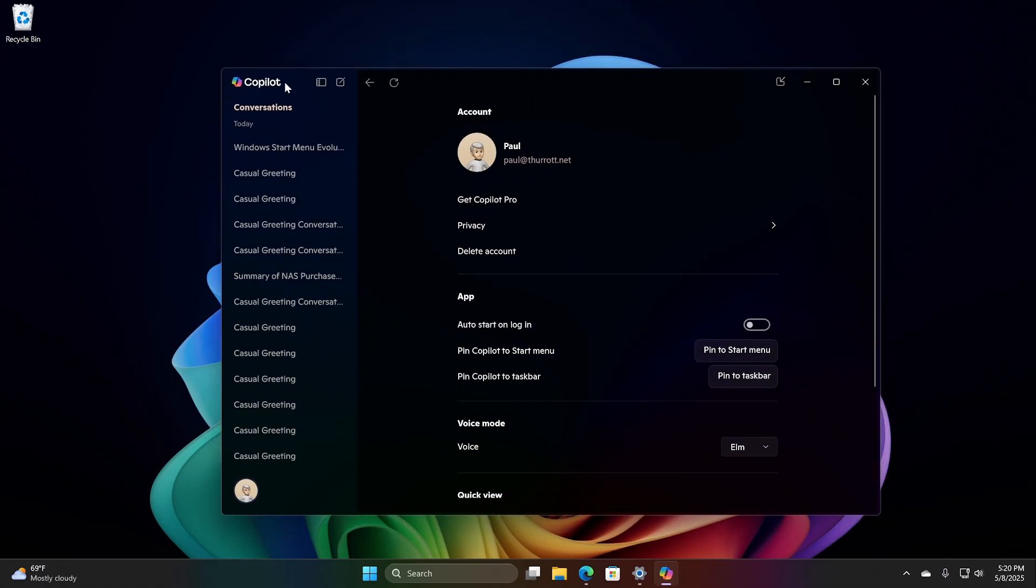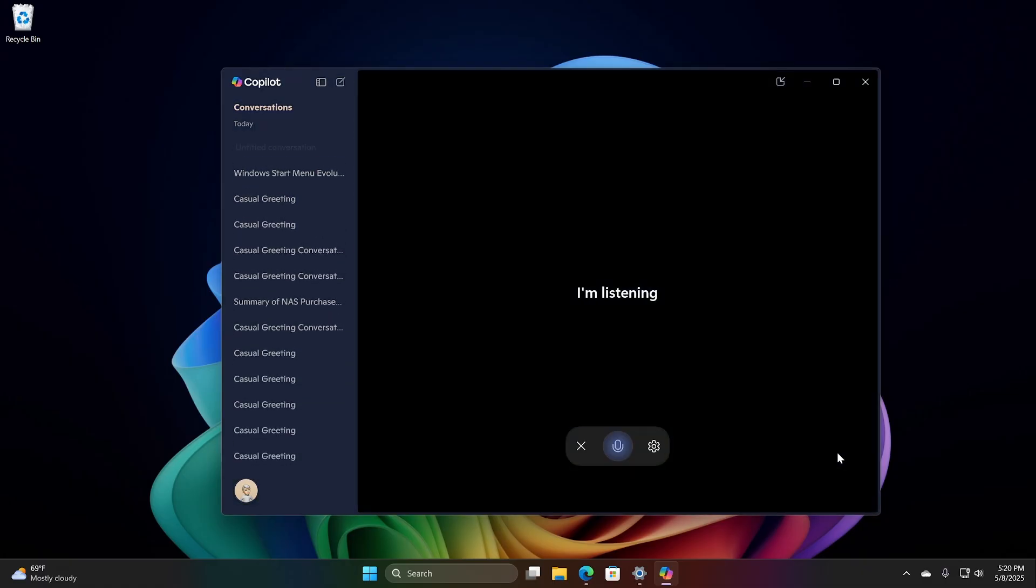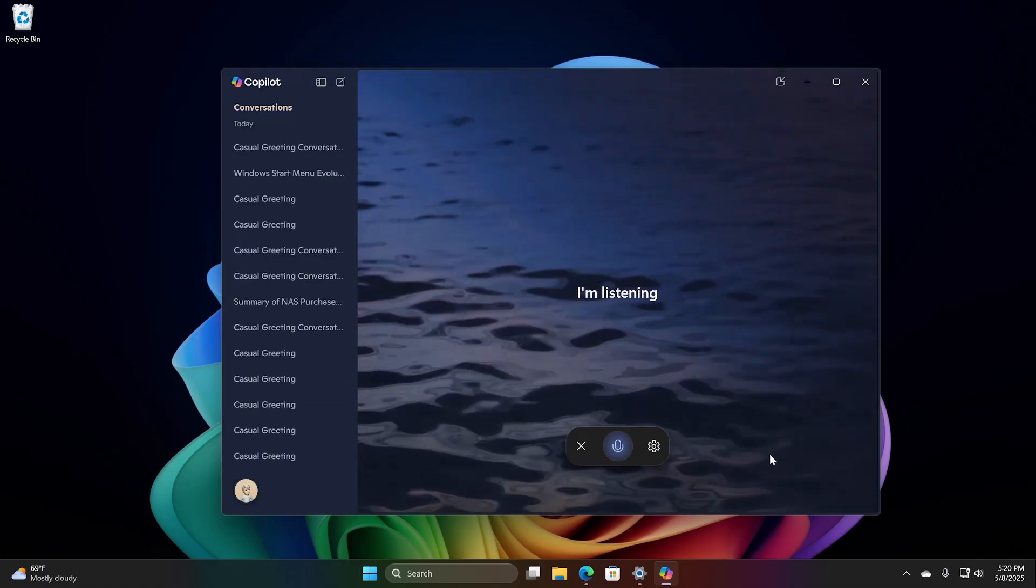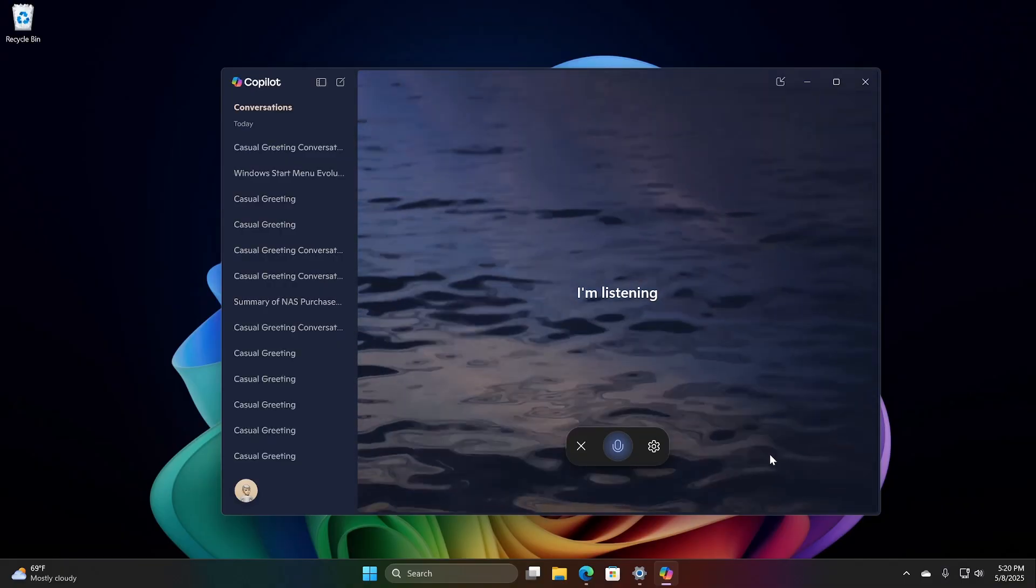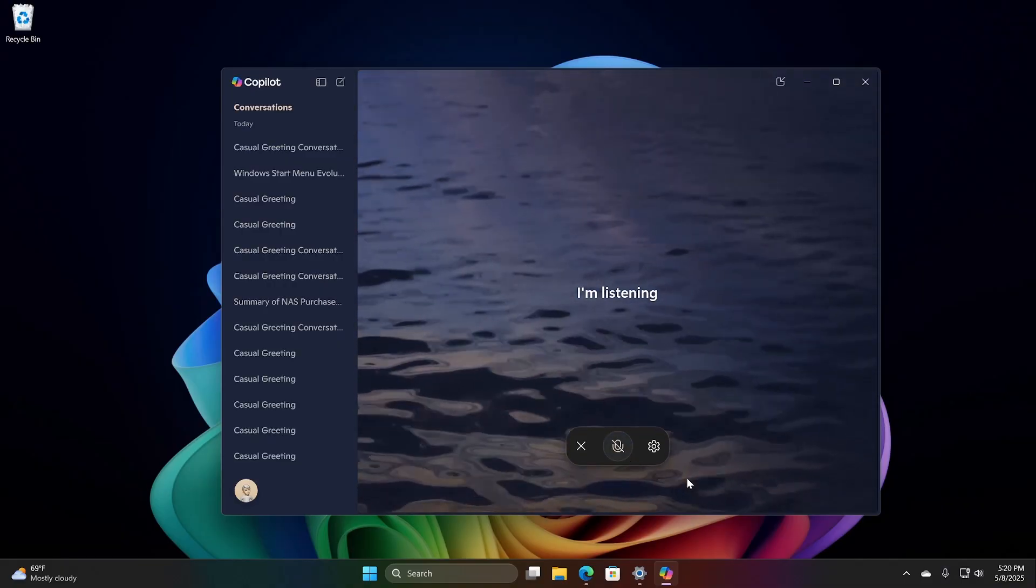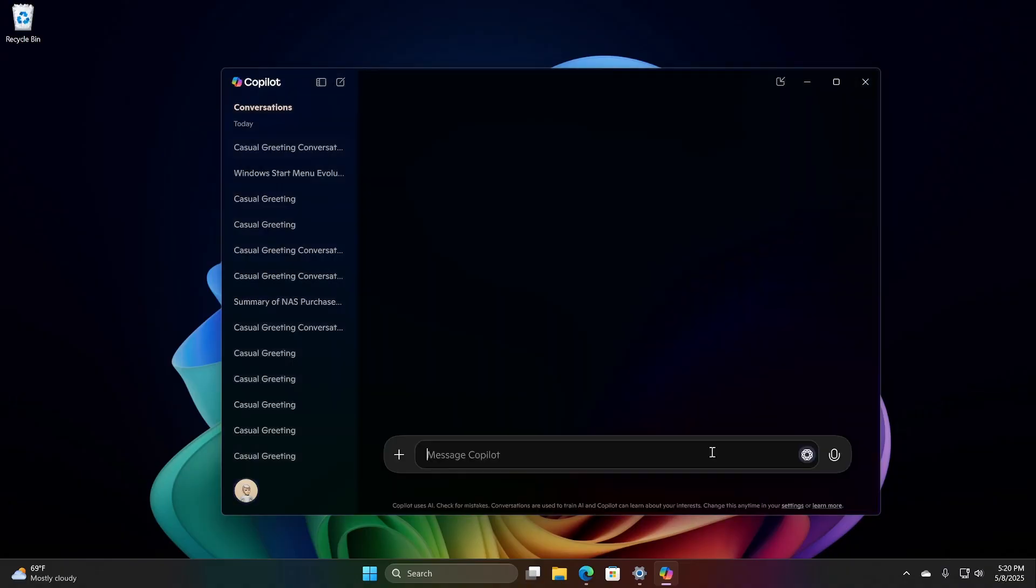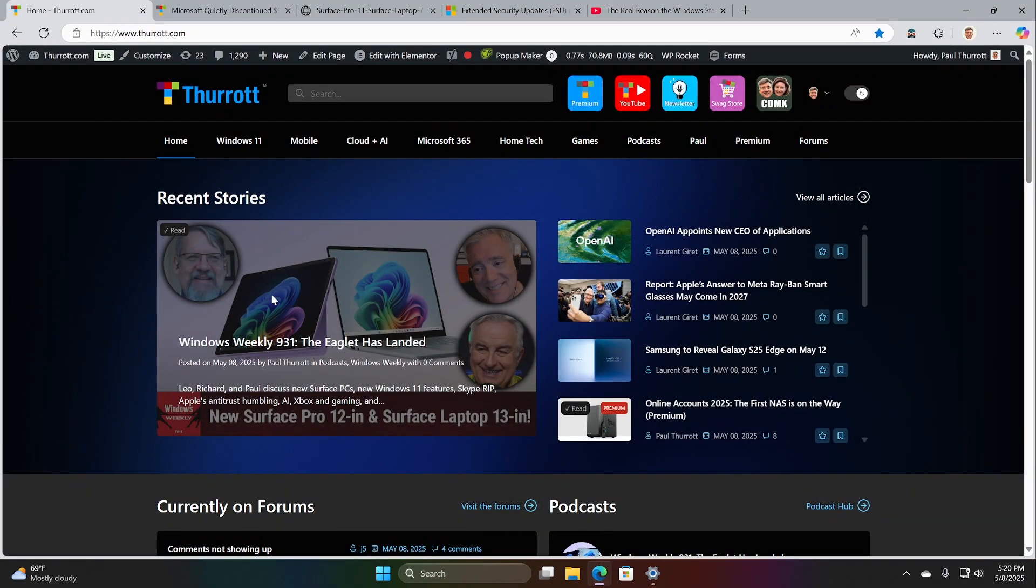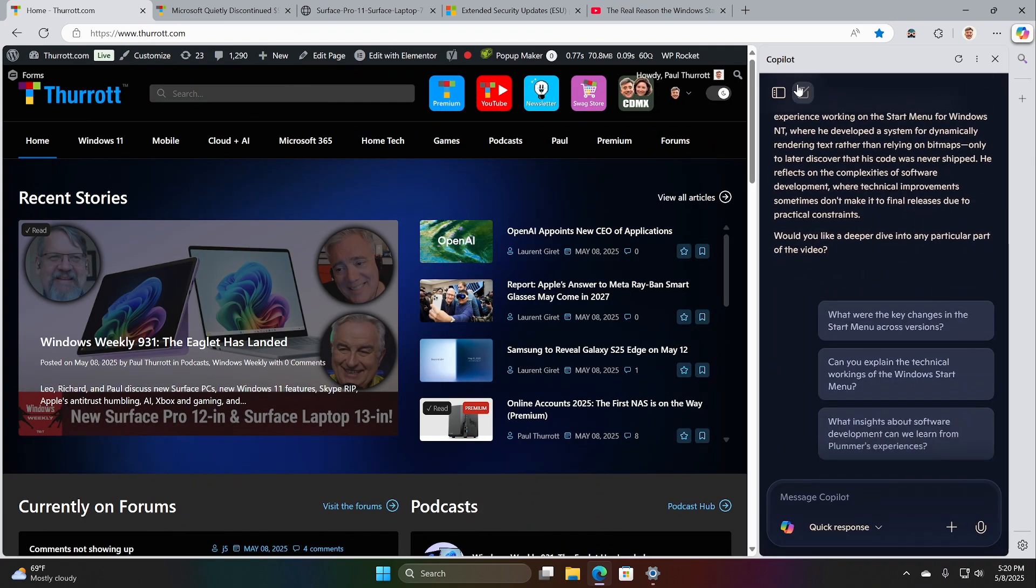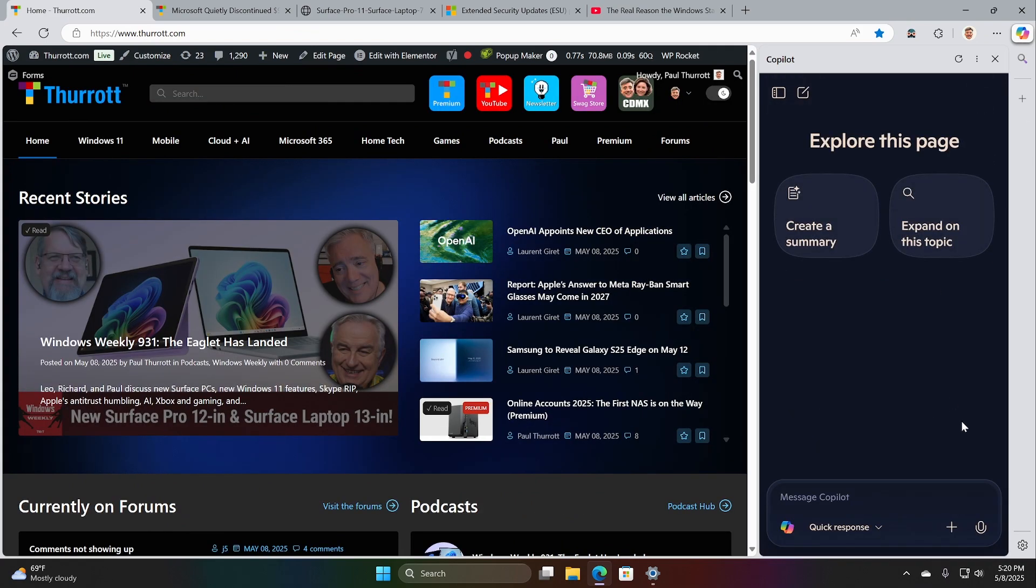This particular computer does not yet have Copilot Vision. But if it did, I would click this, and then I could talk to it. So I could say, hello, Copilot. Oh, I didn't do it. Oh, I did do it. It's not listening anyway. I'm not going to worry about that one, because I know it doesn't work on this particular computer. But one place I do know that it works on this particular computer is in Microsoft Edge. So Edge has this Copilot pane that's on the side. Start a new conversation here. And it supports Copilot Vision as well.